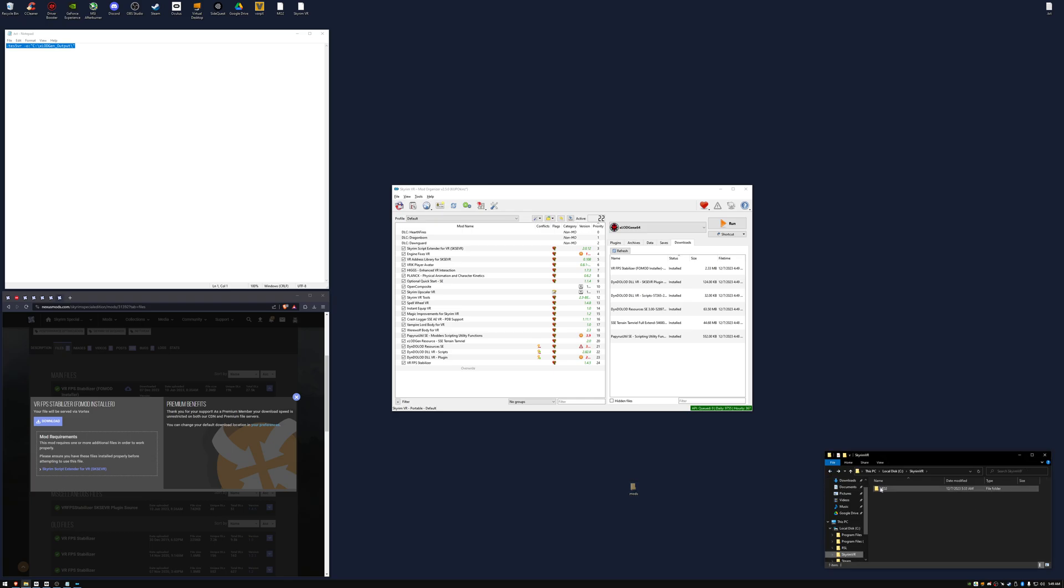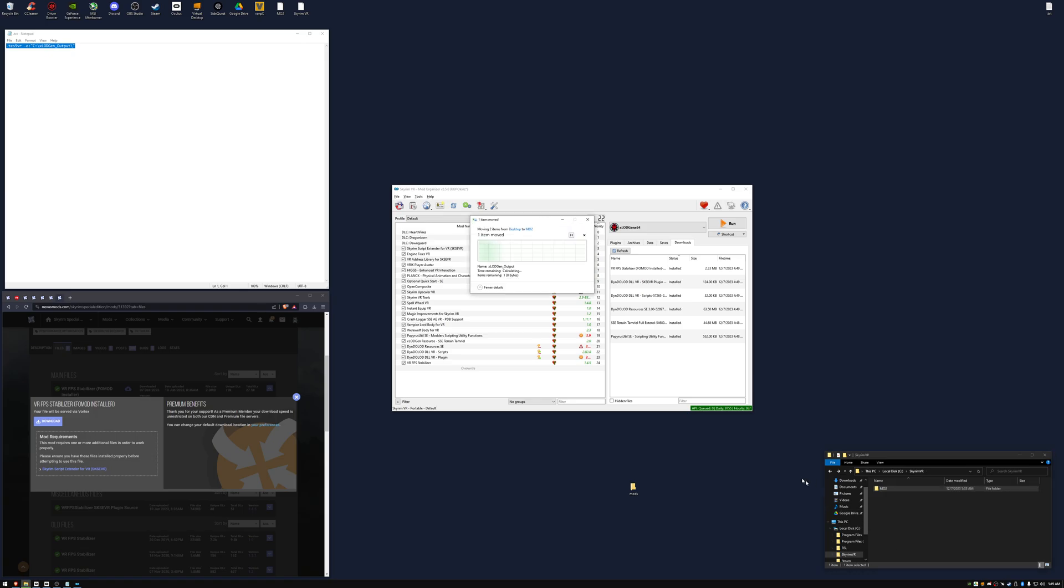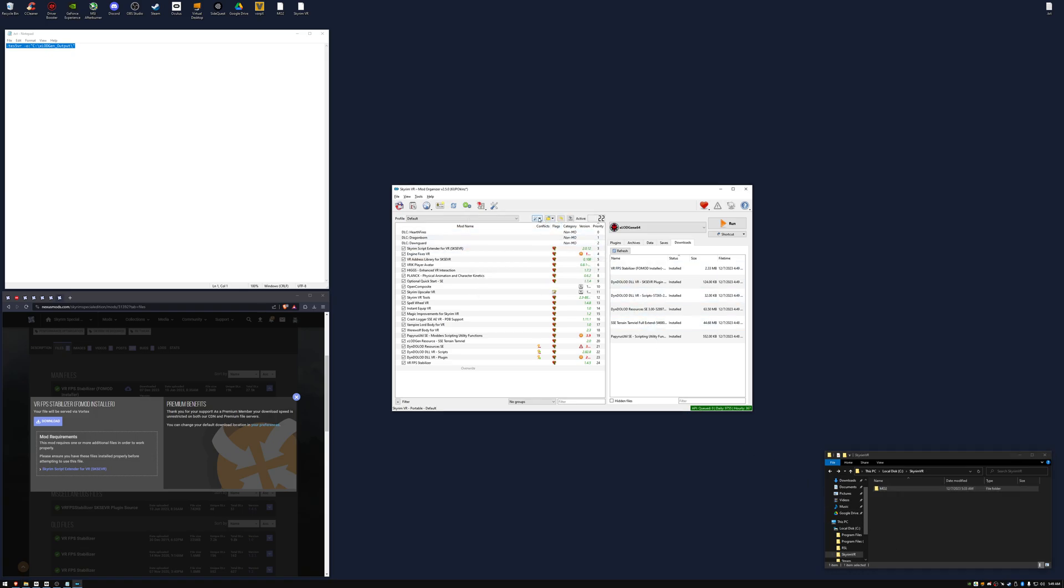Navigate to your MO2 folder and paste. From here, click the wrench icon and refresh. Uncheck the LOD Gen resources, do not skip this part. And then check the xlodgen output.